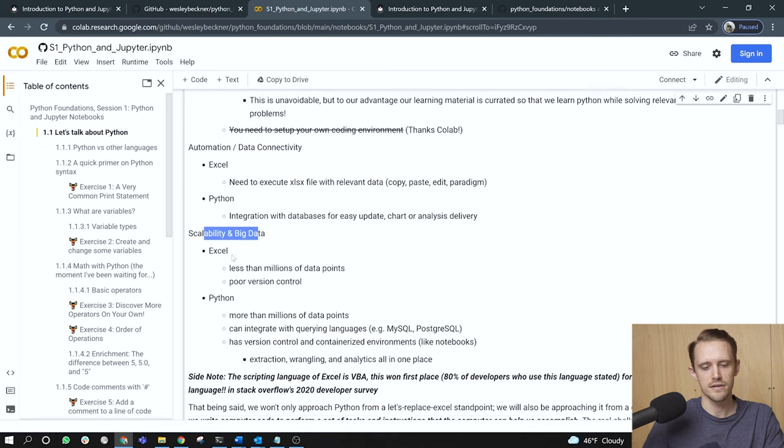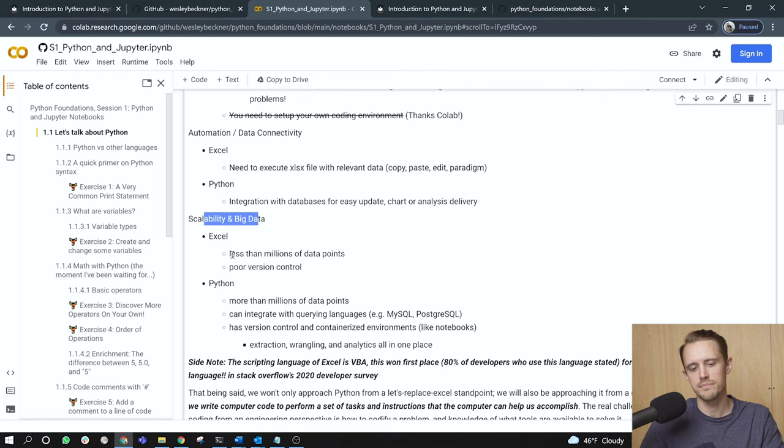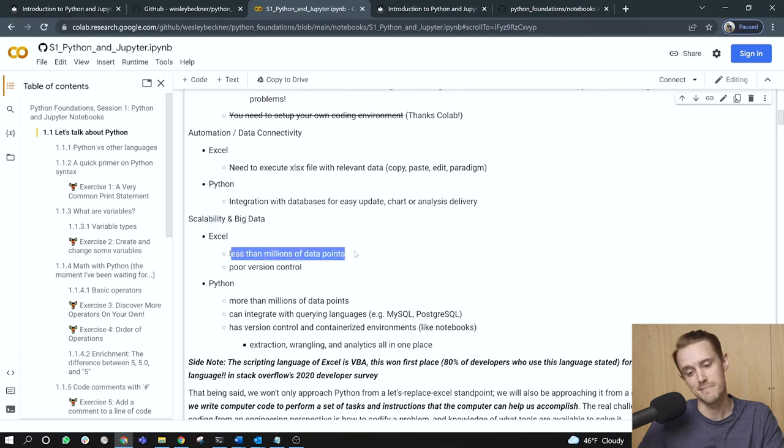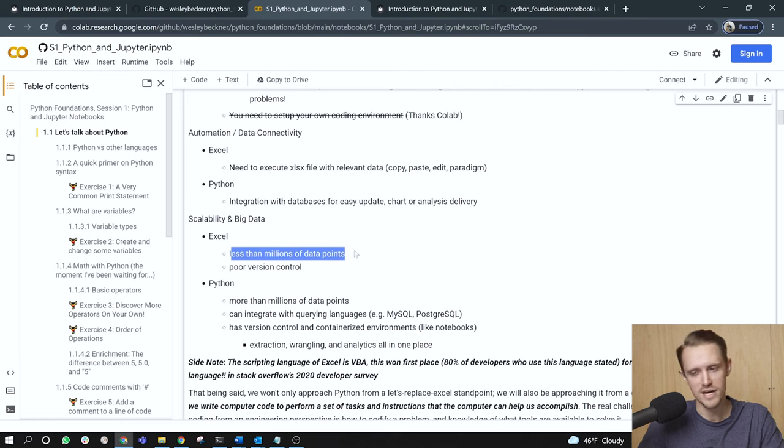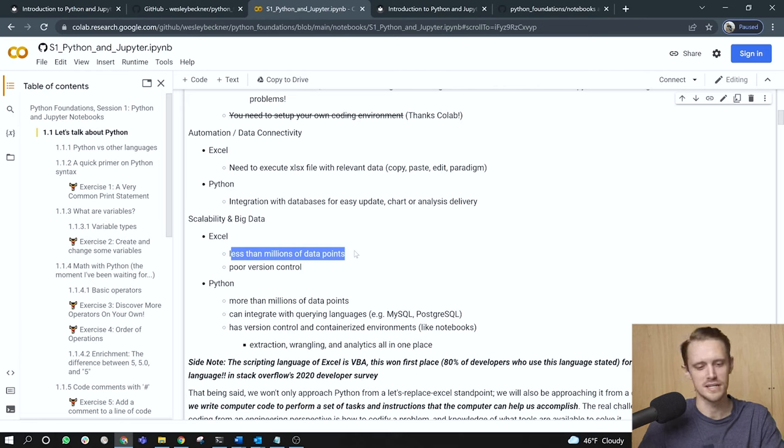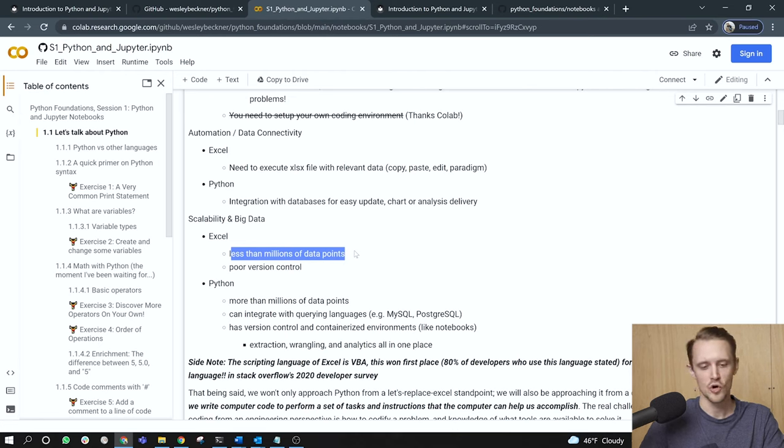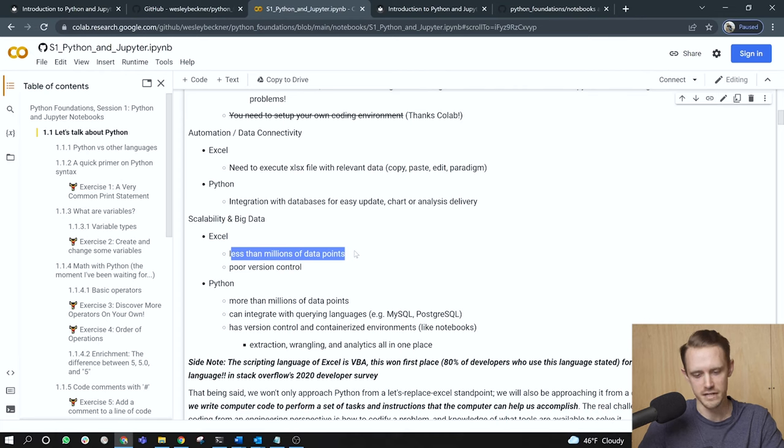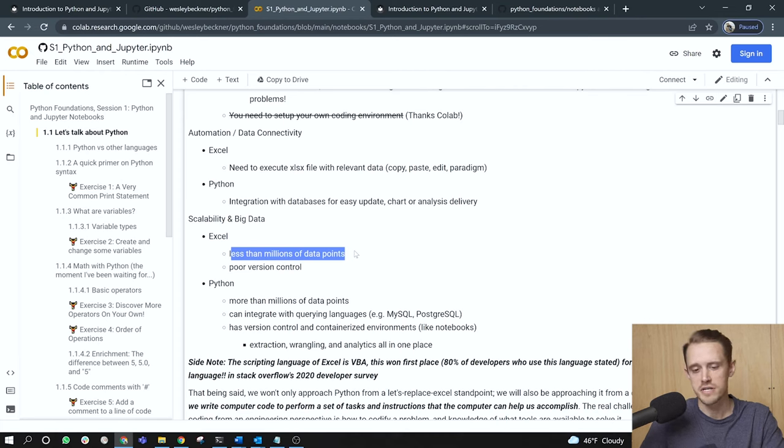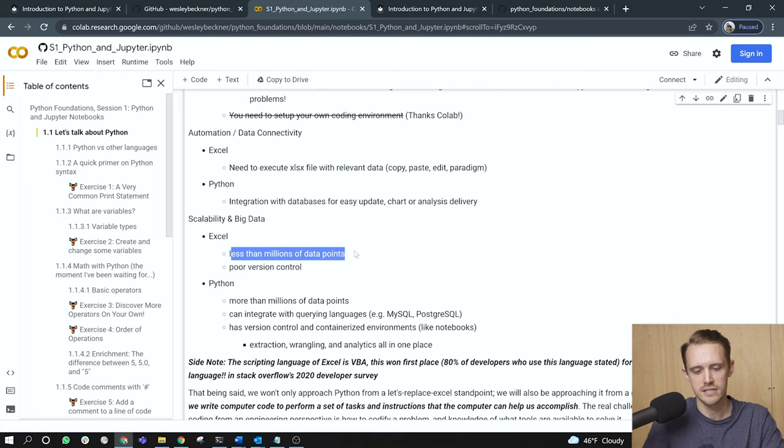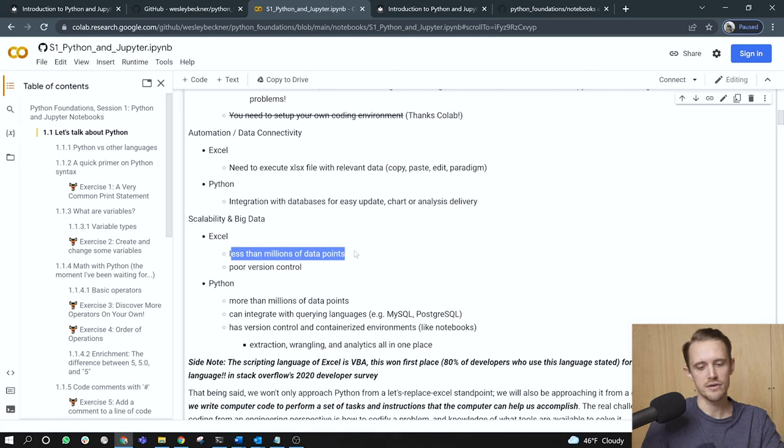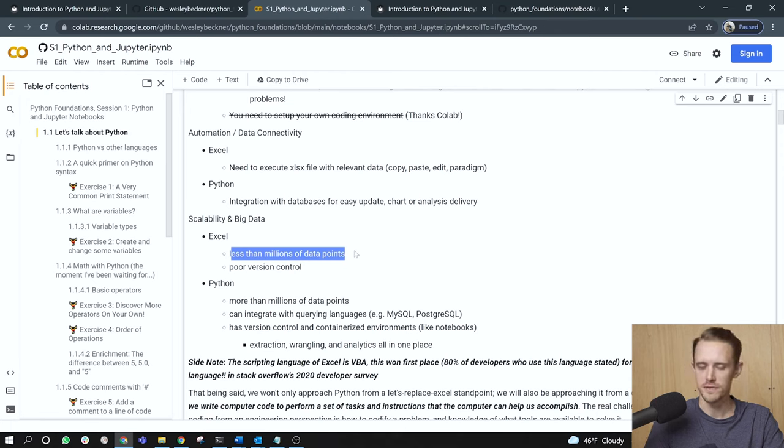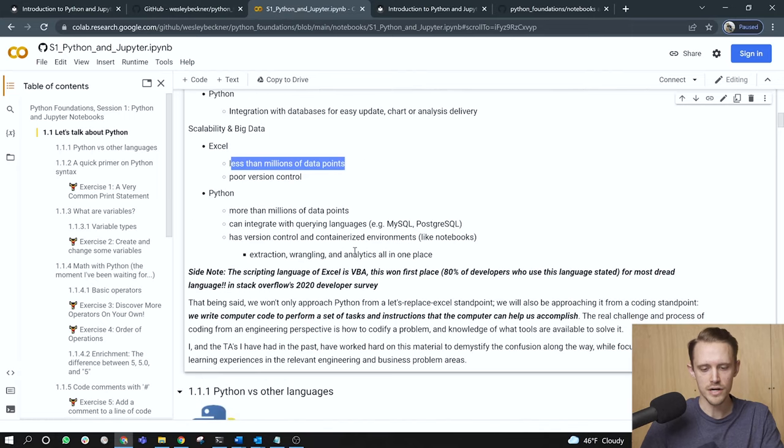On to scalability and big data, Excel can handle less than millions of data points. Once you get over a million data points, Excel becomes a little slow. It also has poor version control. I can speak to many times where I've had to run an older version of a Windows operating system because I needed to access someone's older Excel document. In contrast, Python can handle millions of data points. And depending on what libraries you use to do that data analysis, it can potentially handle even more. We can integrate with querying languages like SQL. And we have version control and containerized environments like these notebooks that we're using. So our extraction, wrangling, and analytics can all happen in one place.